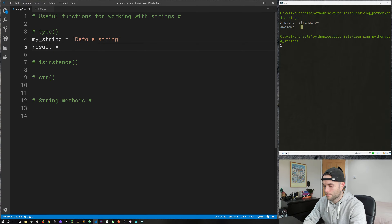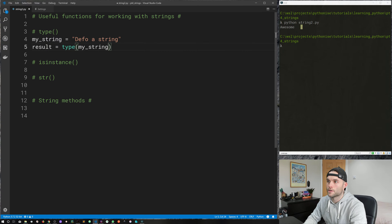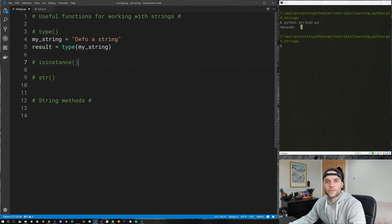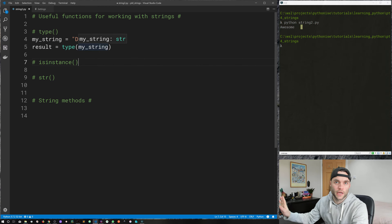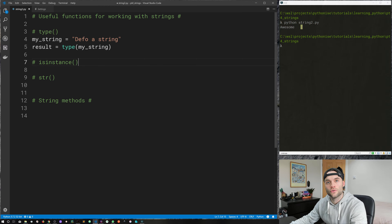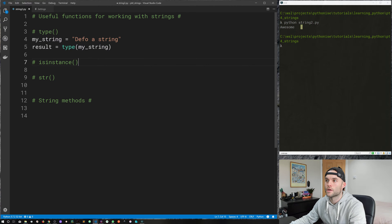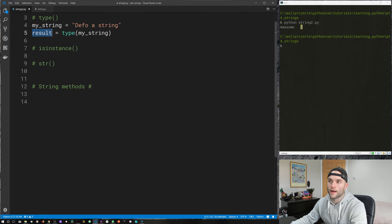Some useful functions for working with strings. You guys have seen us use some functions — we've used the print function, for example, where we call print followed by a set of parentheses and then we pass it values. We're passing values into our function and then it's doing something with those values, but it doesn't necessarily return anything, whereas these functions here are going to return us a value.